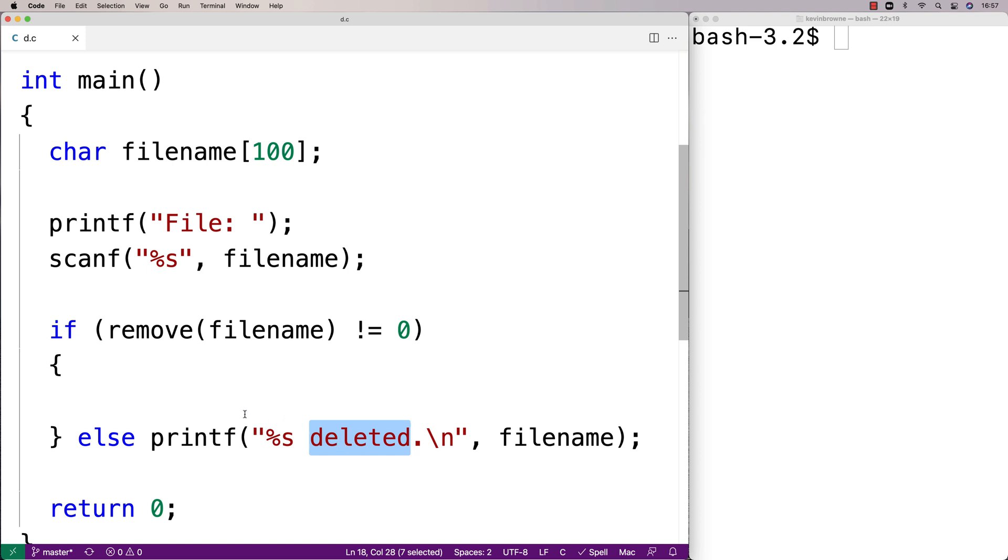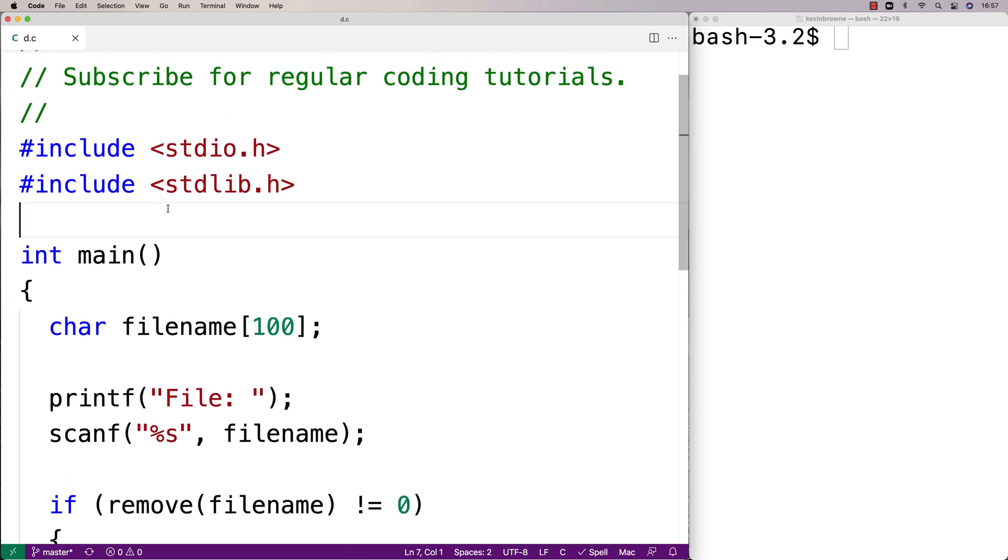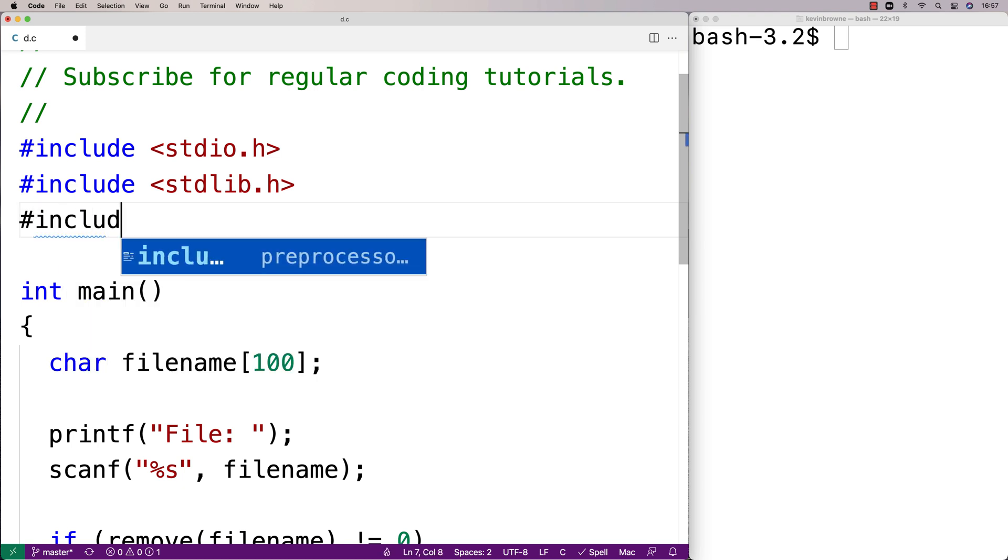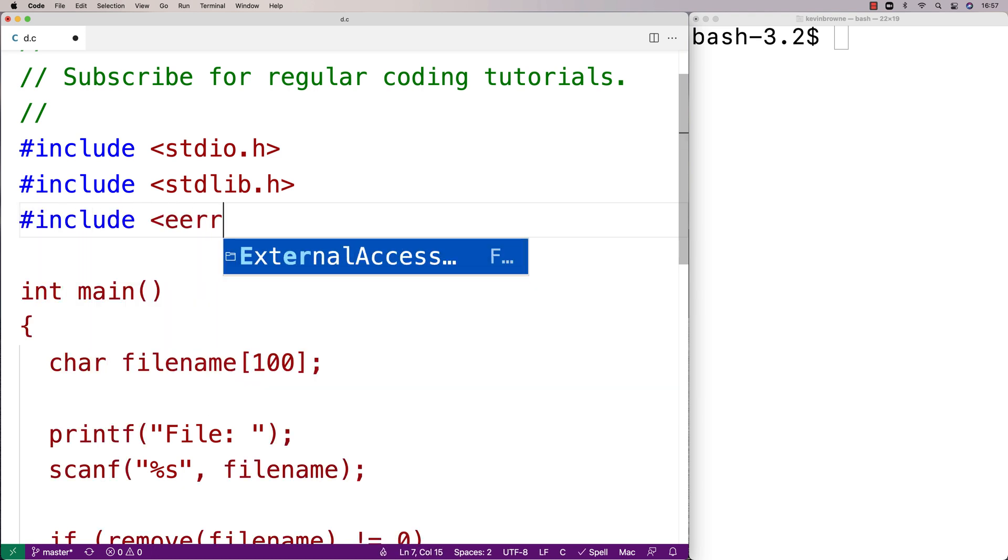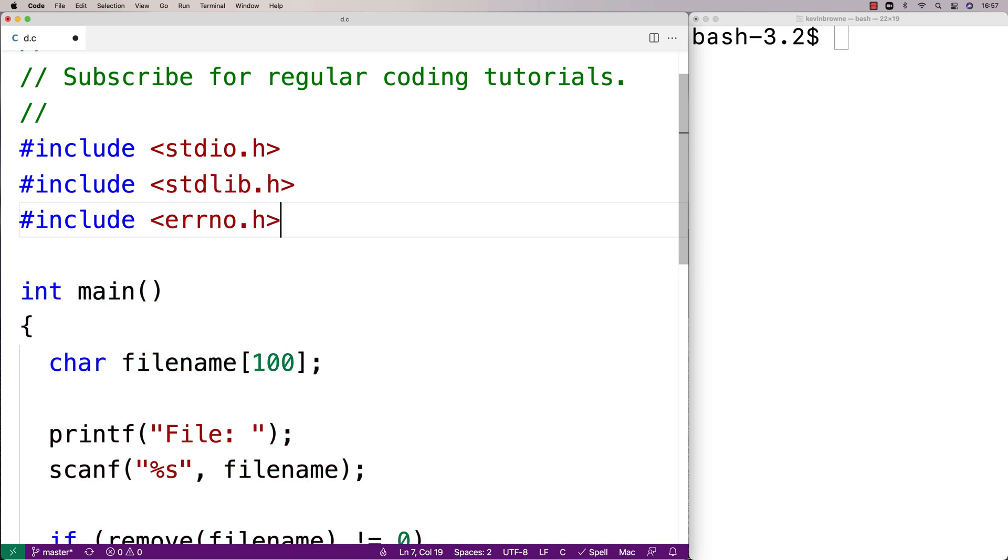Now, if there was an issue, we can actually use C's error handling facilities to output what the error was. To do that, we're going to have to include another library—the errno.h library.